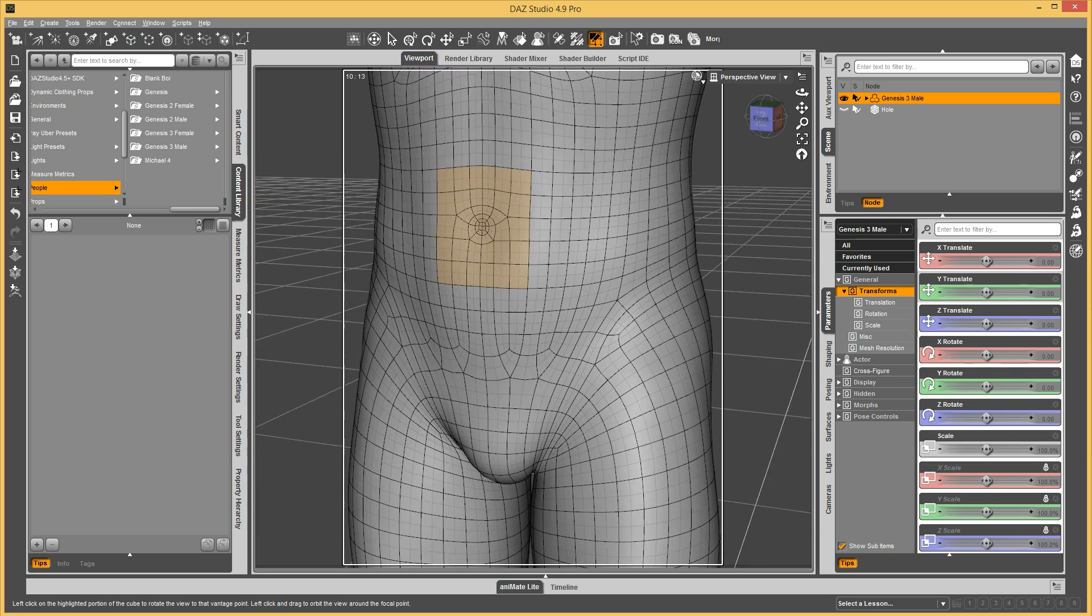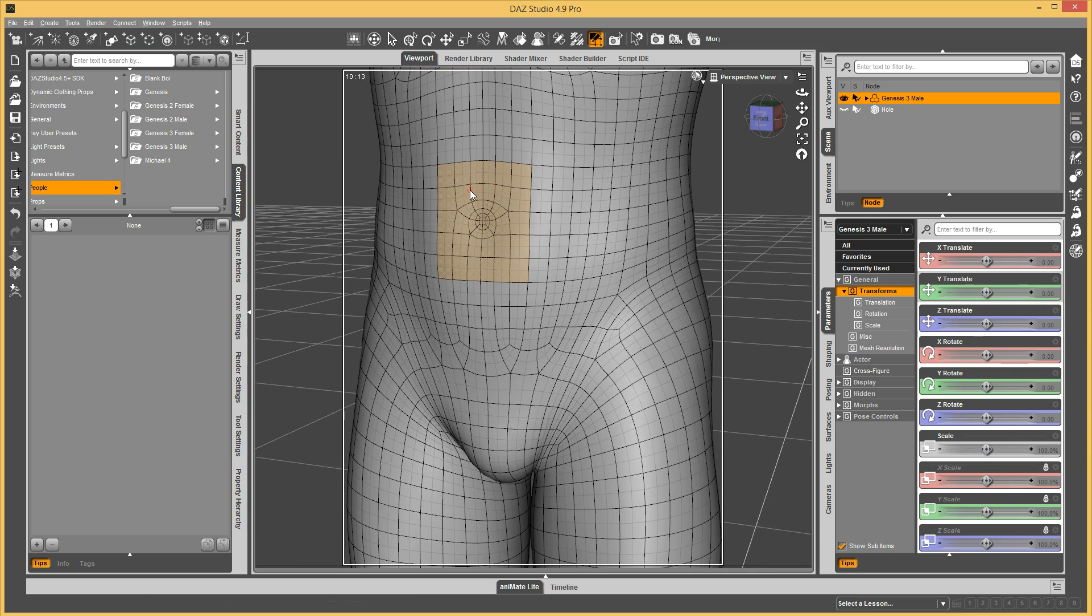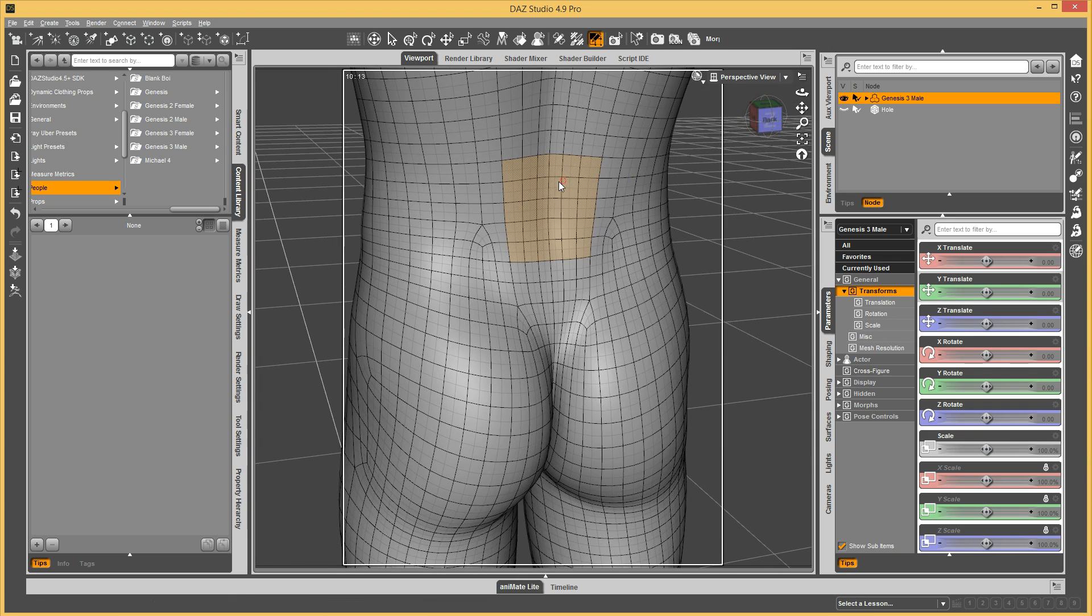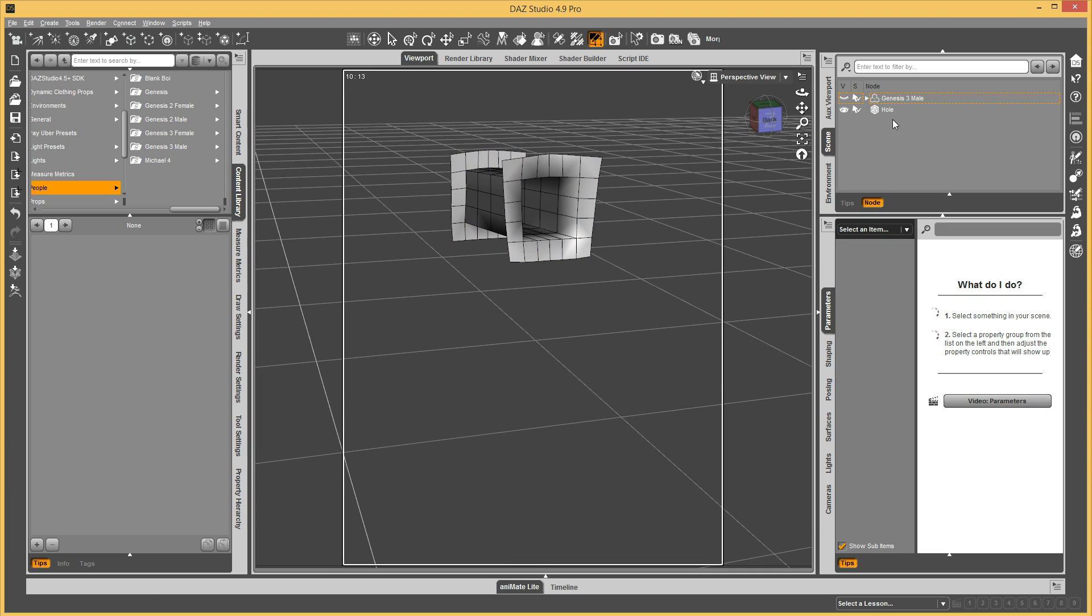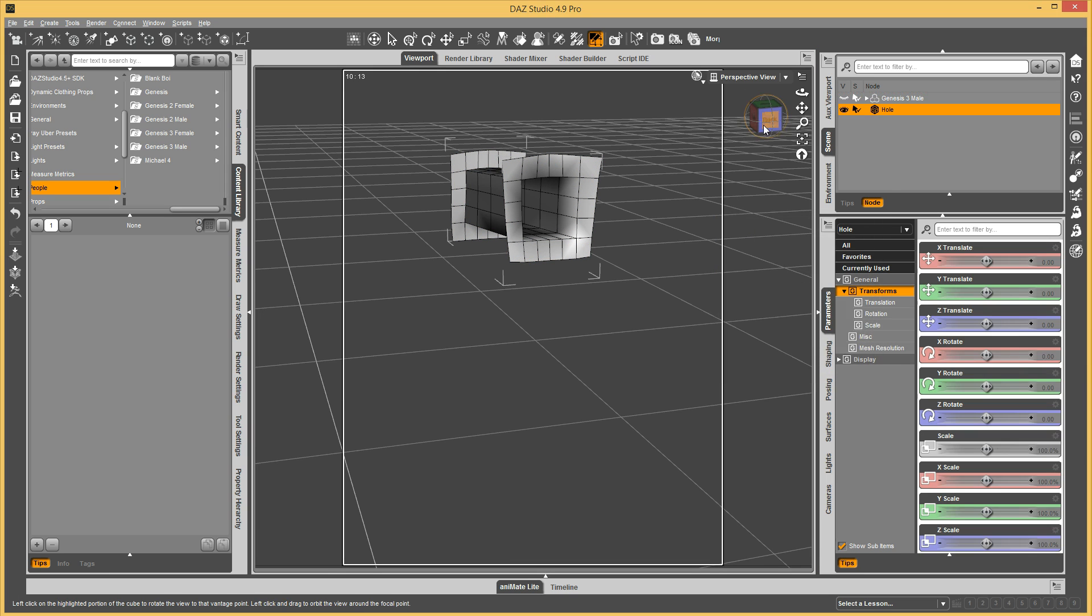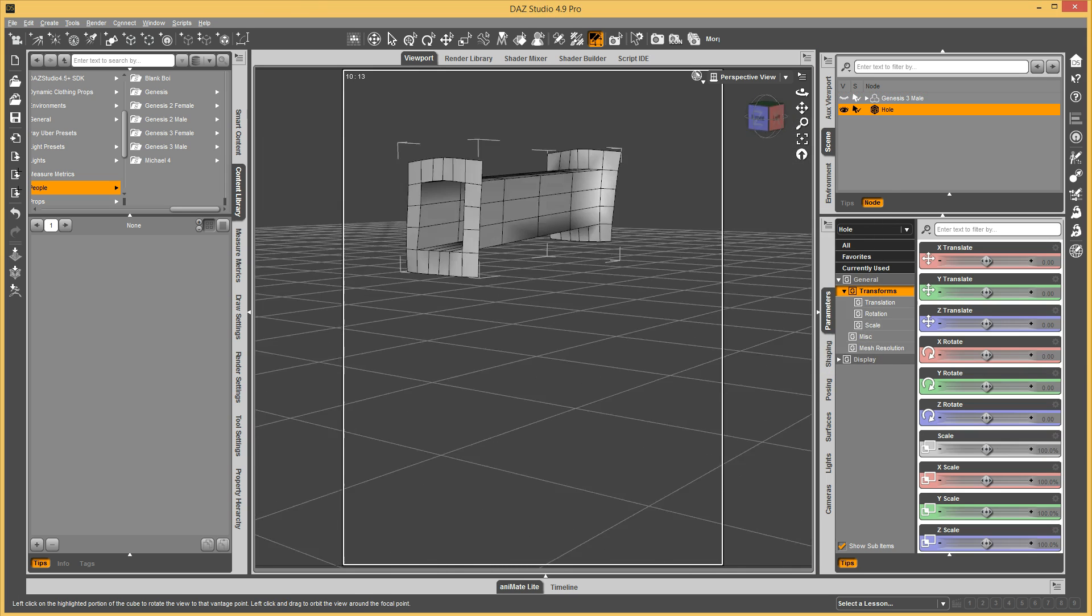And then I took these middle selections, the middle polygons, and bridged them together to create this hole.